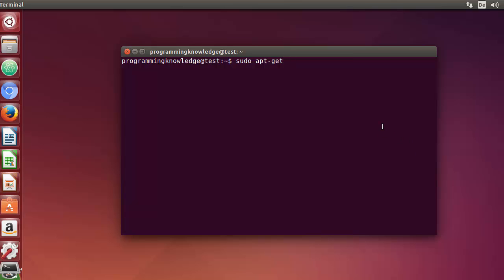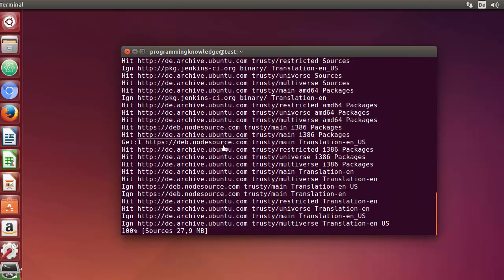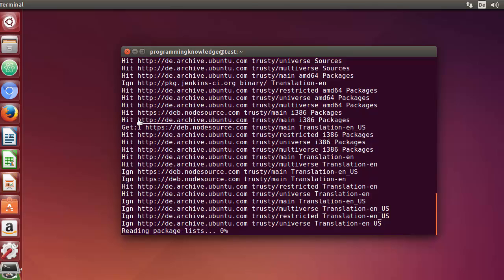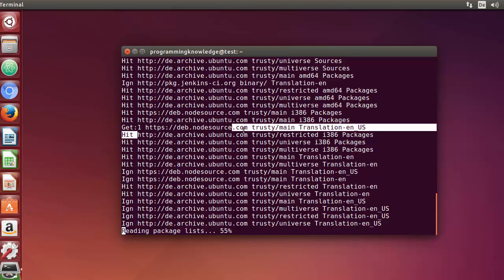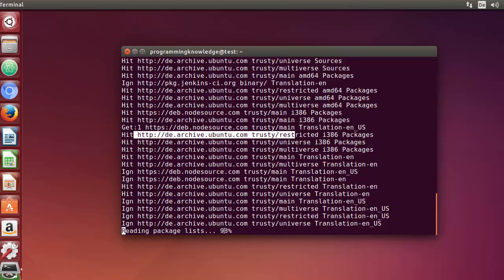The first command is apt-get update. What this command does is resynchronize your local index of package files against the remote server. These package files are saved in a file called /etc/apt/sources.list. Just press Enter, give your password, and it's going to update all the packages from the remote repository. It will take a few seconds.